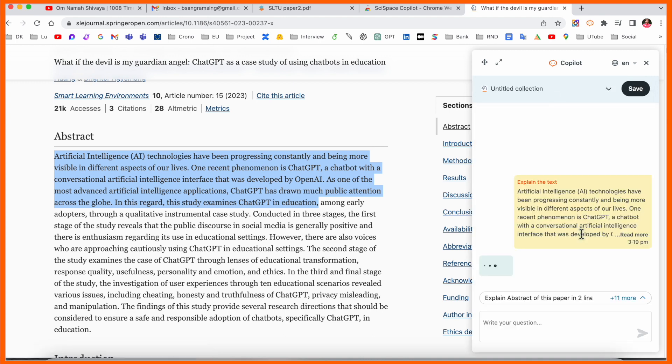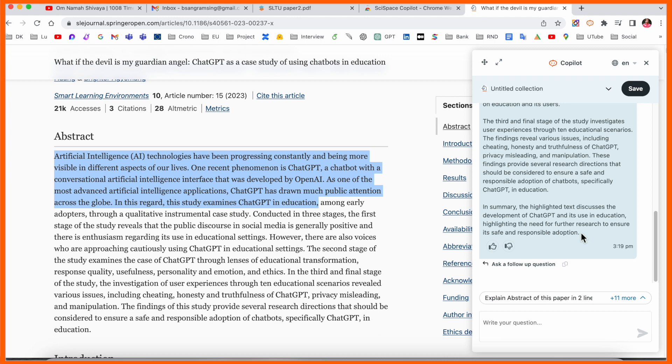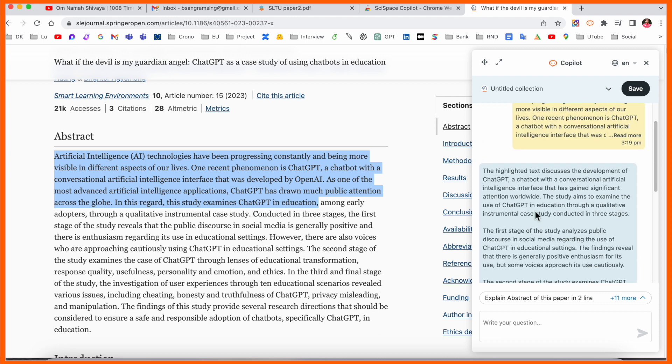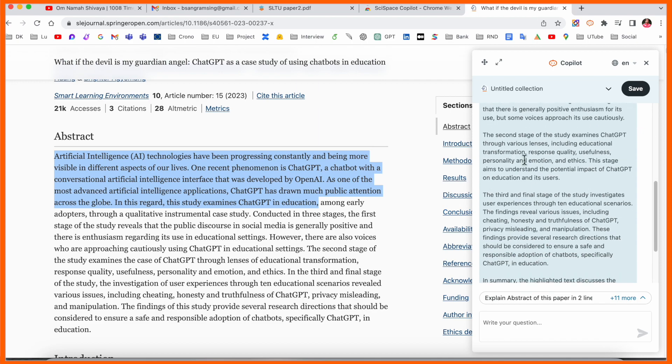So this copilot is explaining me this particular content or particular paragraph. After that I can read the explanation. Otherwise you can use this one as a paraphrasing point of view in another research article. That one is really helpful for the researcher.